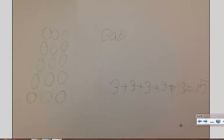Gabby similarly used circles, a quicker representation, again to do a 3 by 5 array.